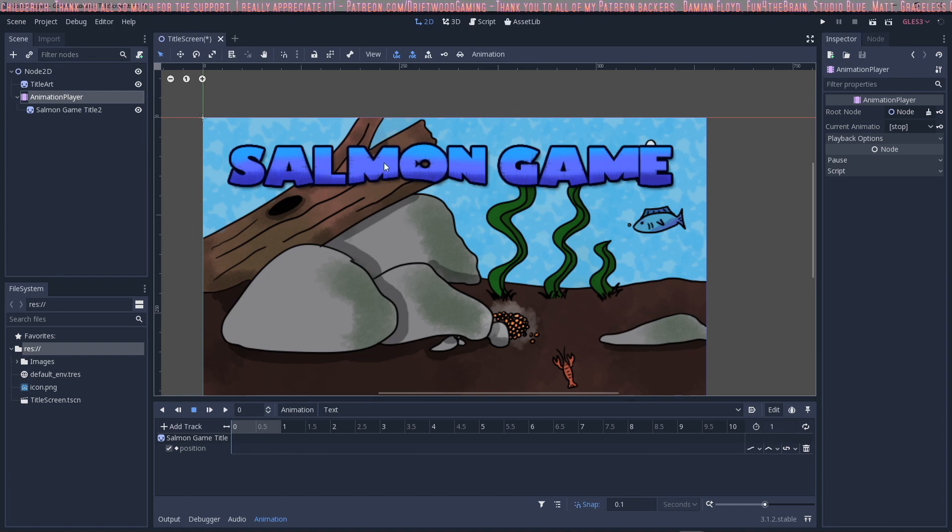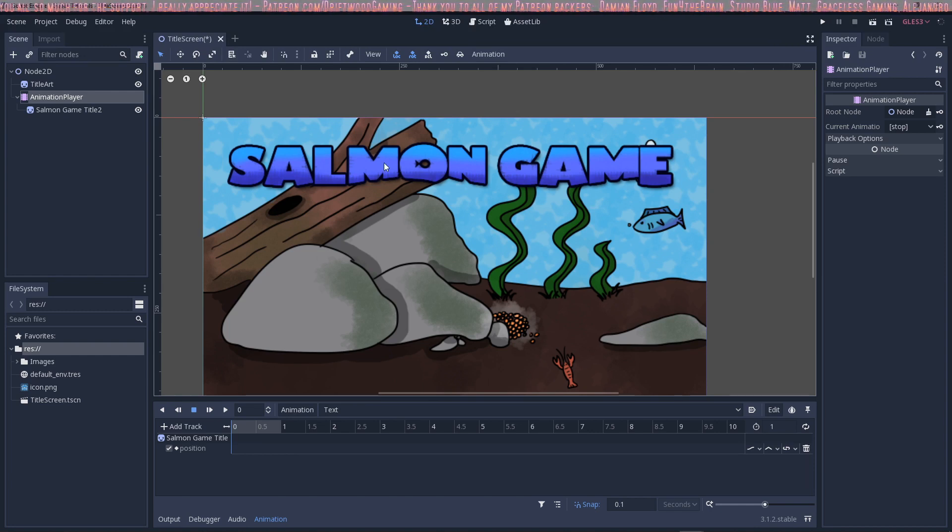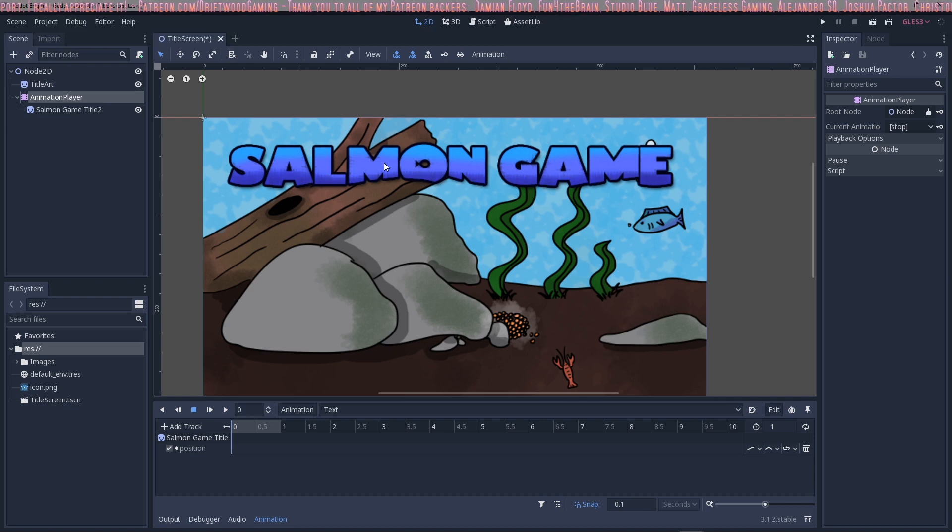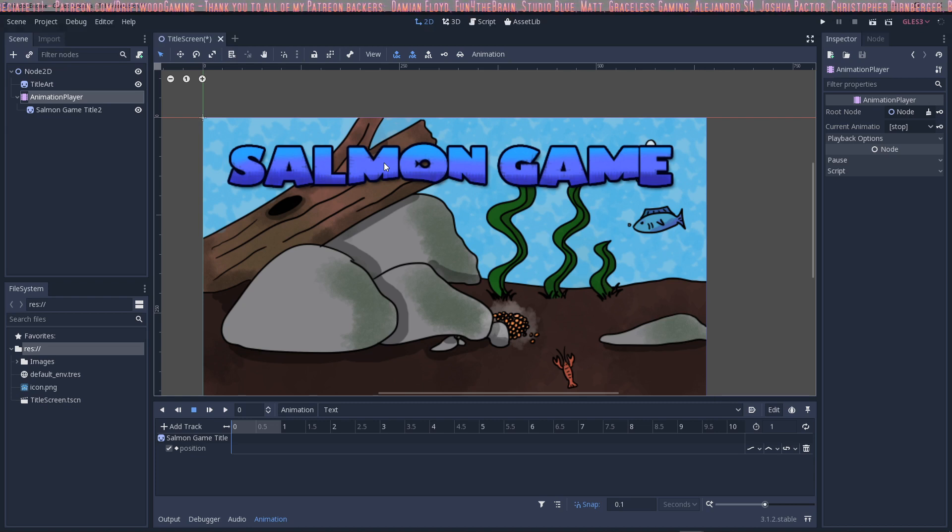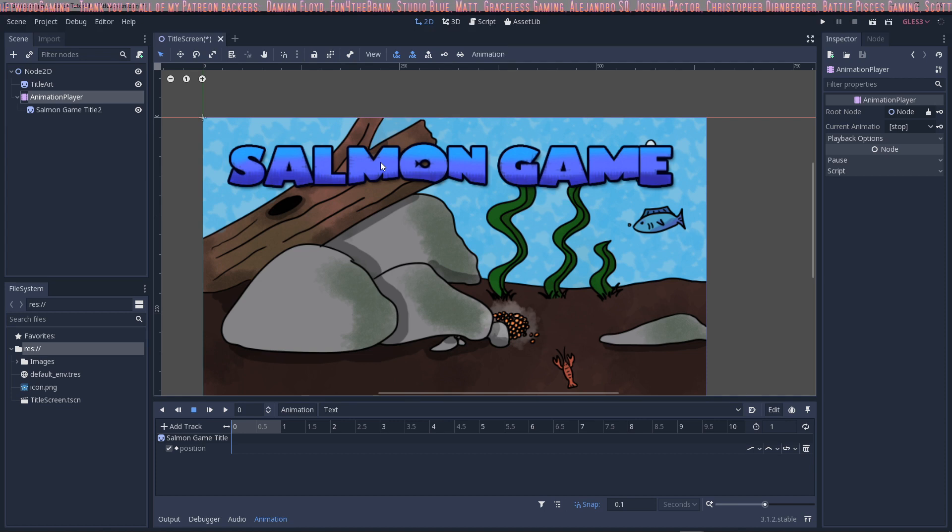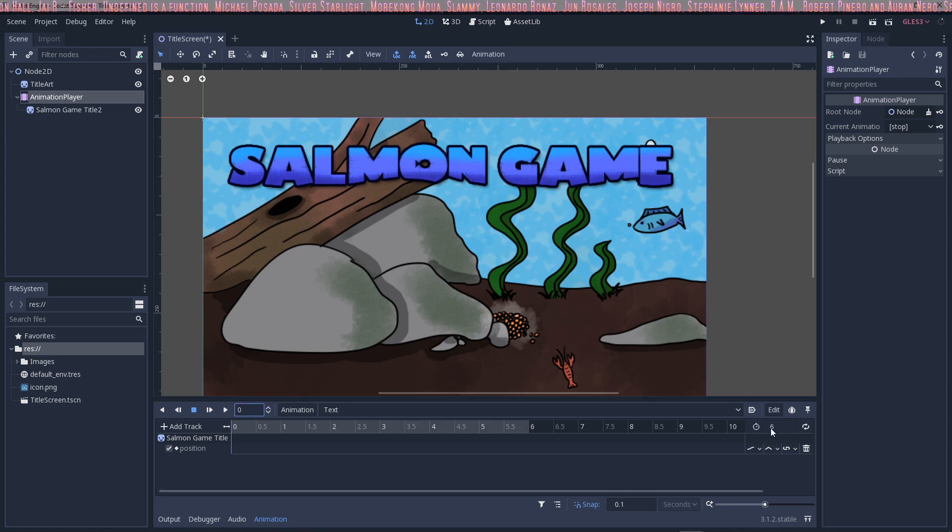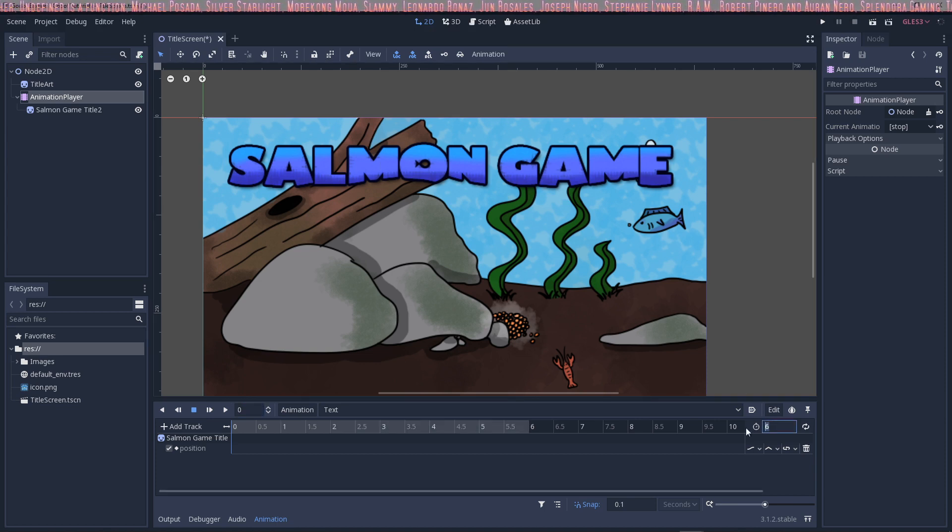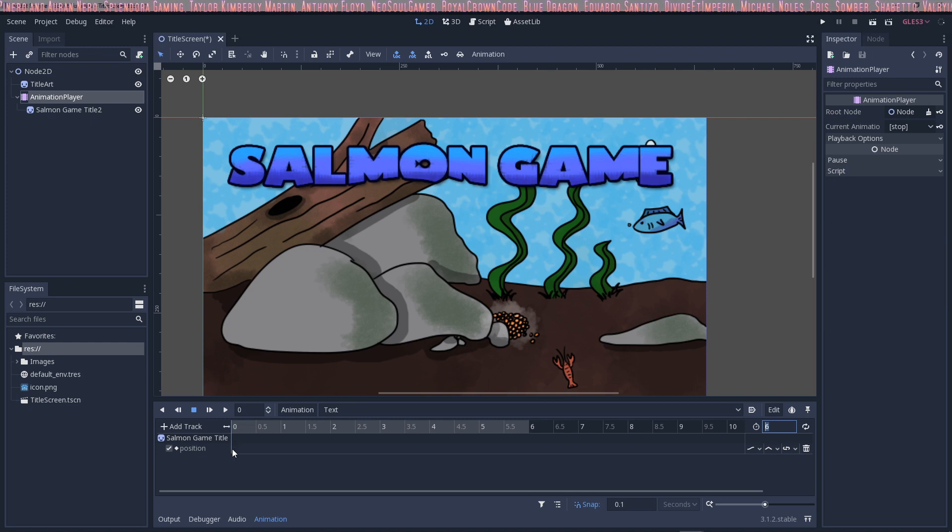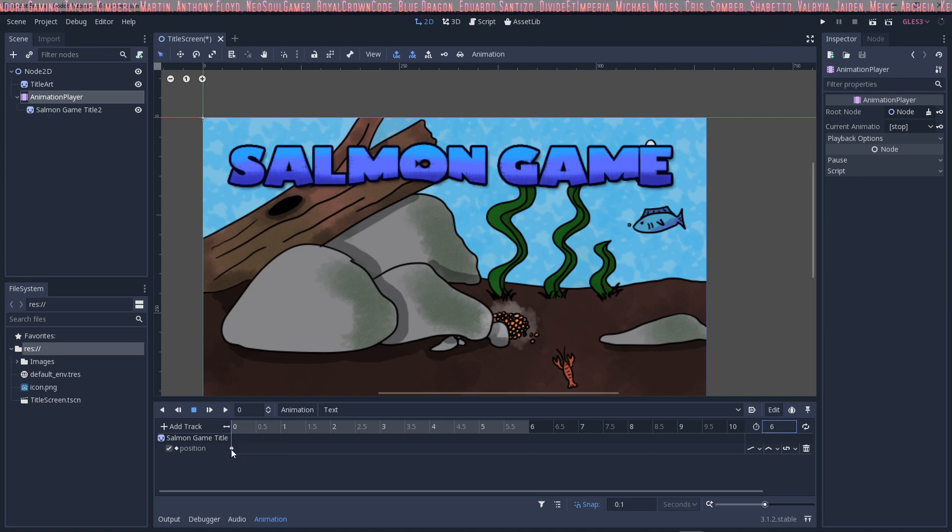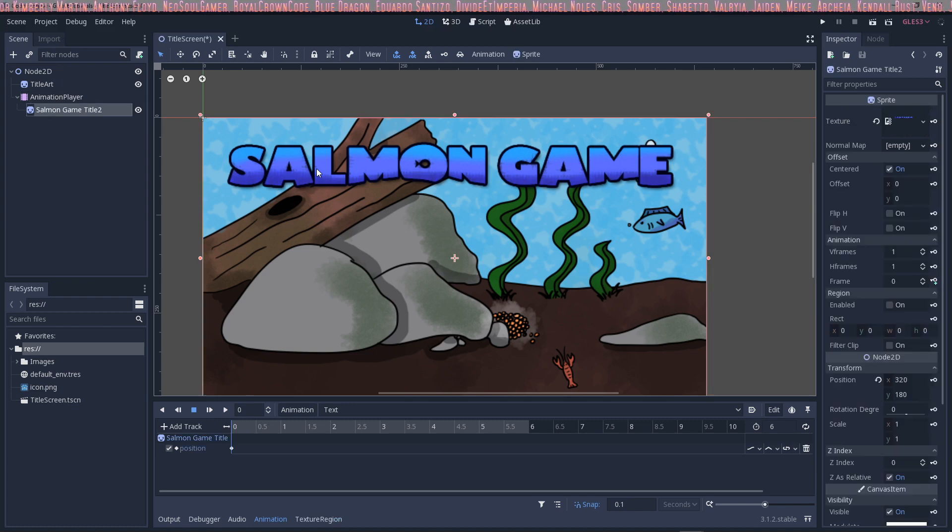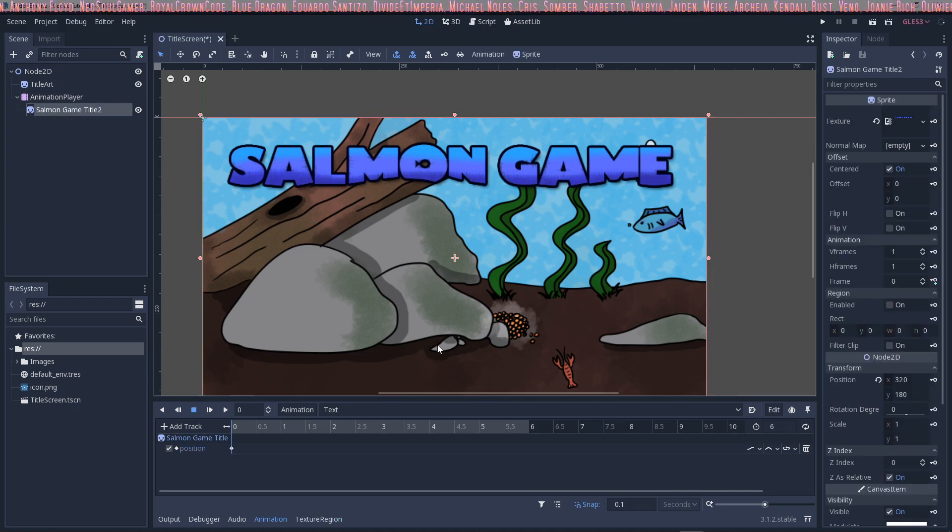How animation works is it applies key frames and then it sets changes over time based on those key frames. And it does sort of like a tweening effect. We'll make it six seconds by putting six in this little box right here. We're going to add three key frames on the position. So I'm going to right click and say insert a key and that's going to take its current position and store all of its data like that.